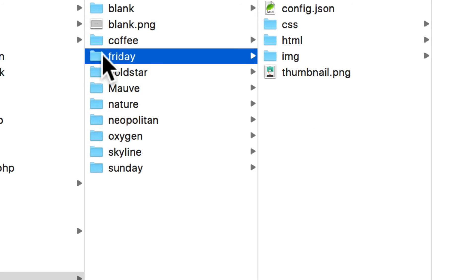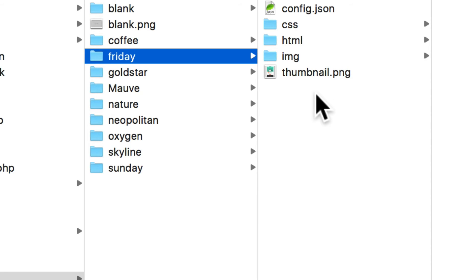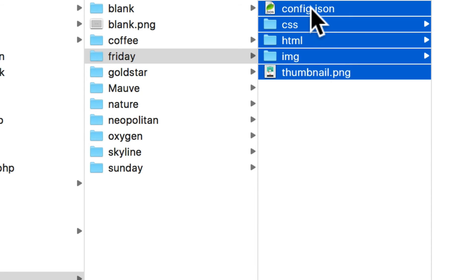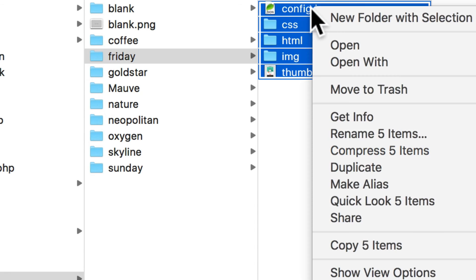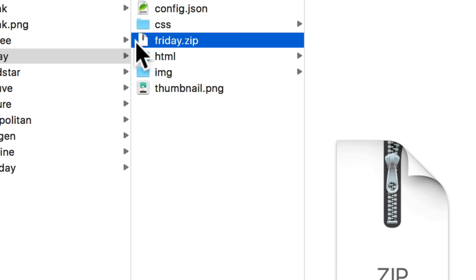Note that when you zip your folder up, you'll need to make sure that the config.json file is in the root. So go ahead, select all of those and create an archive or a zip file out of it.